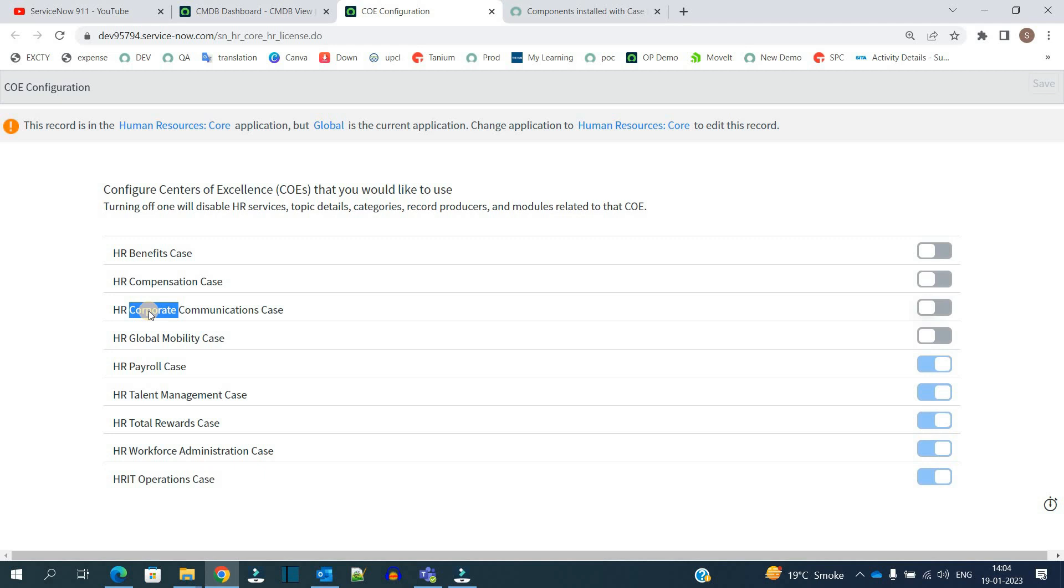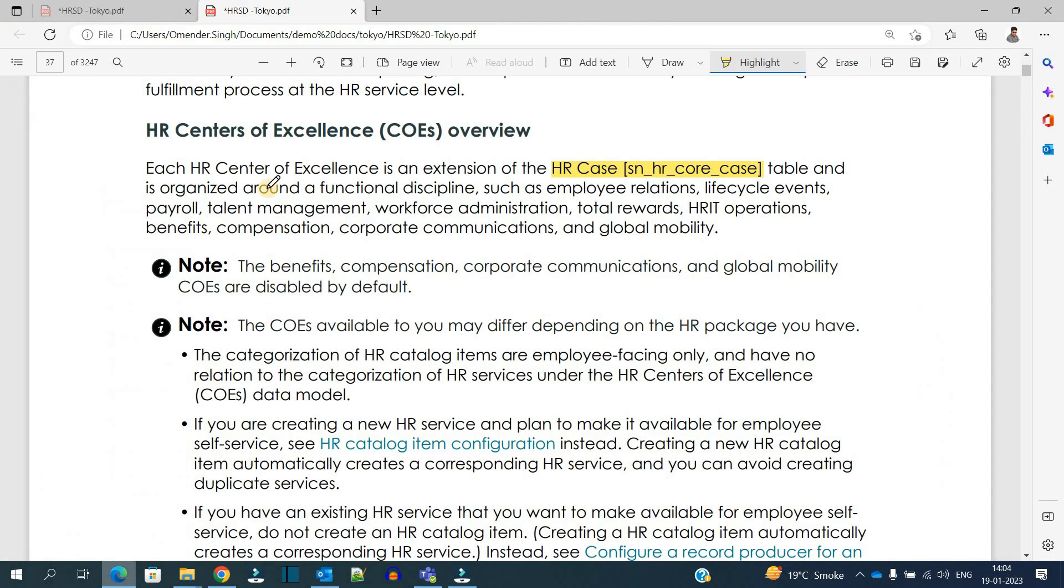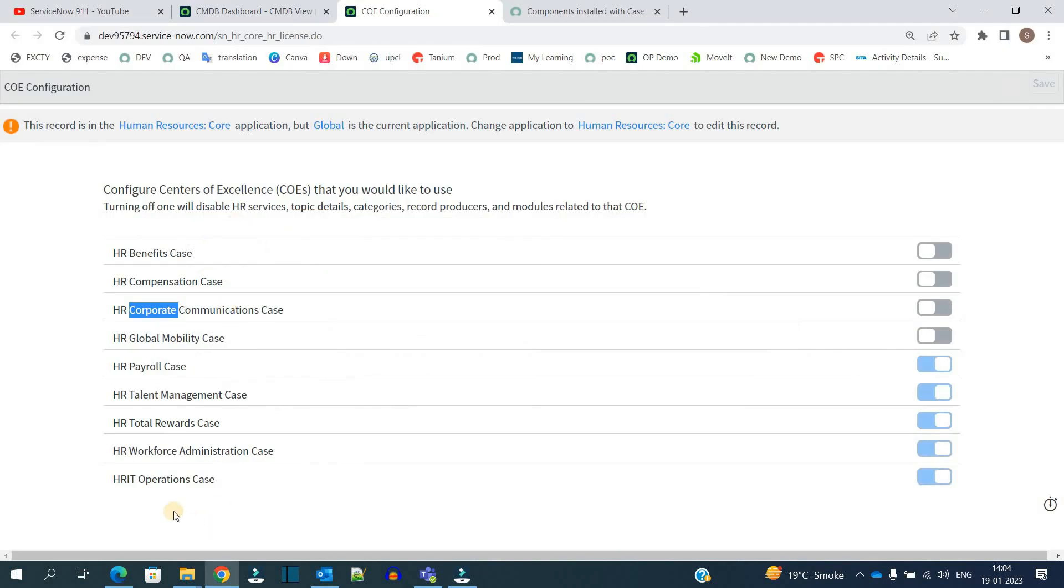Now let me show you this in the docs. Just read this: Each HR Center of Excellence is an extension of HR case table. So whatever we are seeing here, these all are the extension of one major table and its name is HR case.